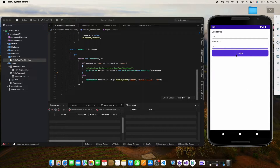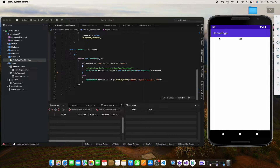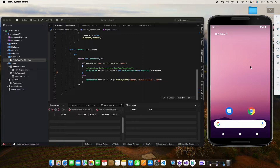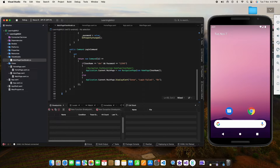Now if I click on the login button, you can see we navigate from the login page to the home page. But if we click the back button, it will directly close our application — it will not go back to the login page. If you notice the navigation bar, it does not have a back button, which means this page is our root page. There is no page behind it, so clicking the back button terminates the application.